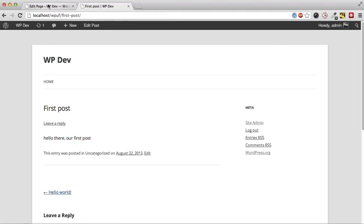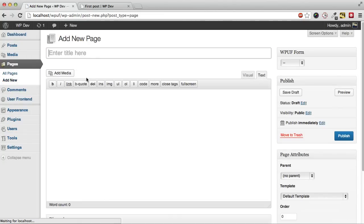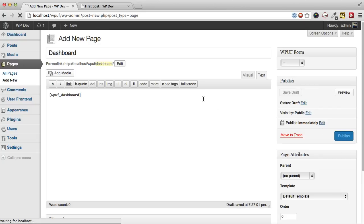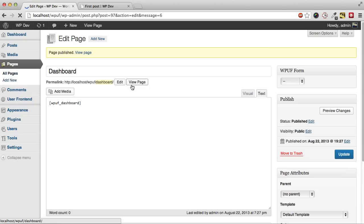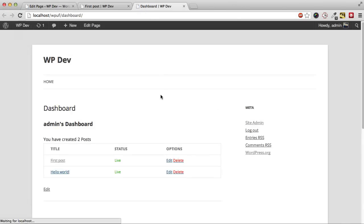So let's create a dashboard page so we can see all our created posts. This page will only show all the created posts by me, the current logged-in user.